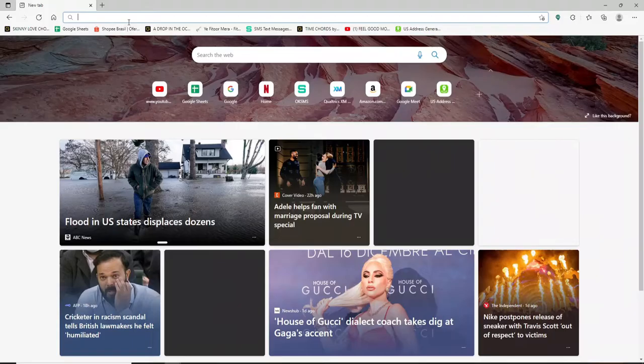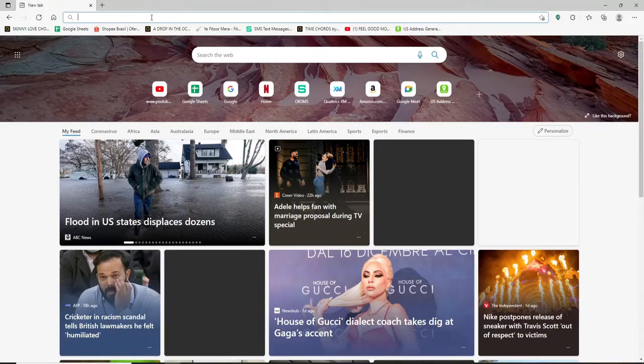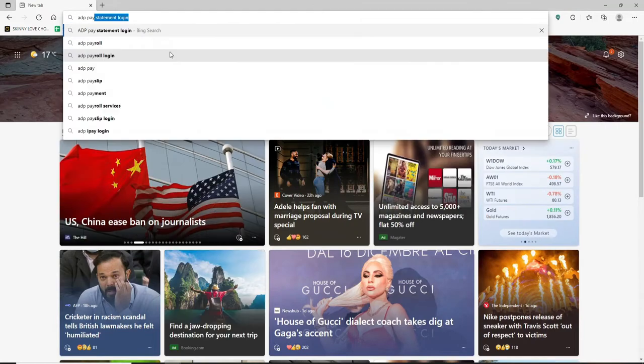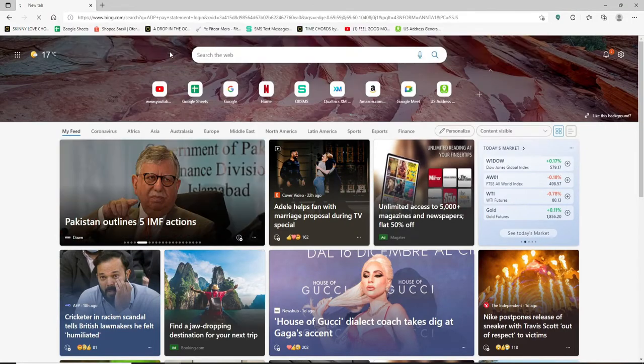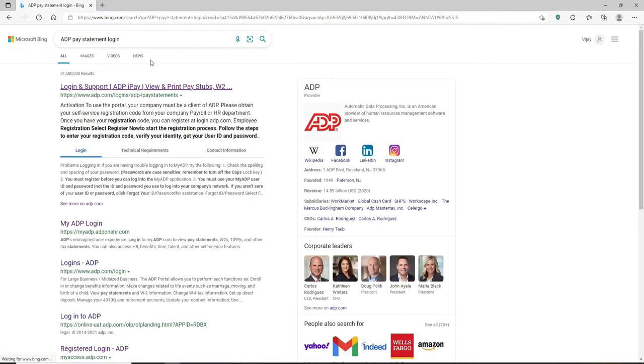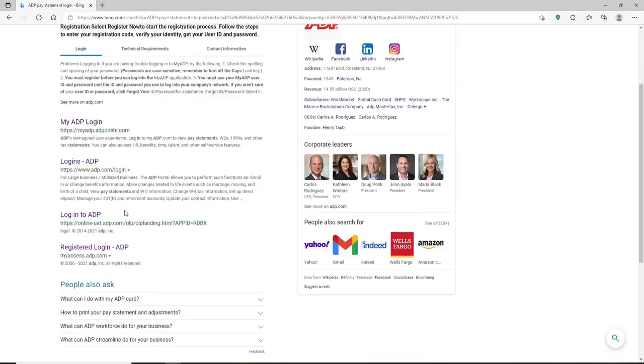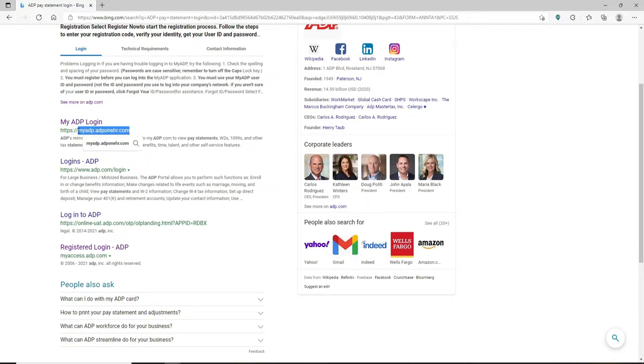Open up a web browser. In the address bar at the top, type in 'ADP pay statement login' and press enter. From the numerous search results displayed on the next page, you can click on this MyADP login link which will take you to myadp.adbonehr.com. Once you click